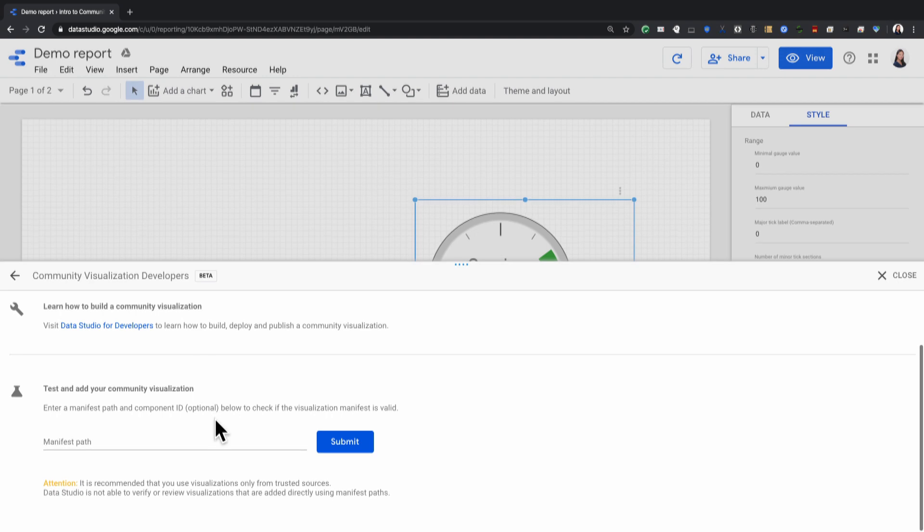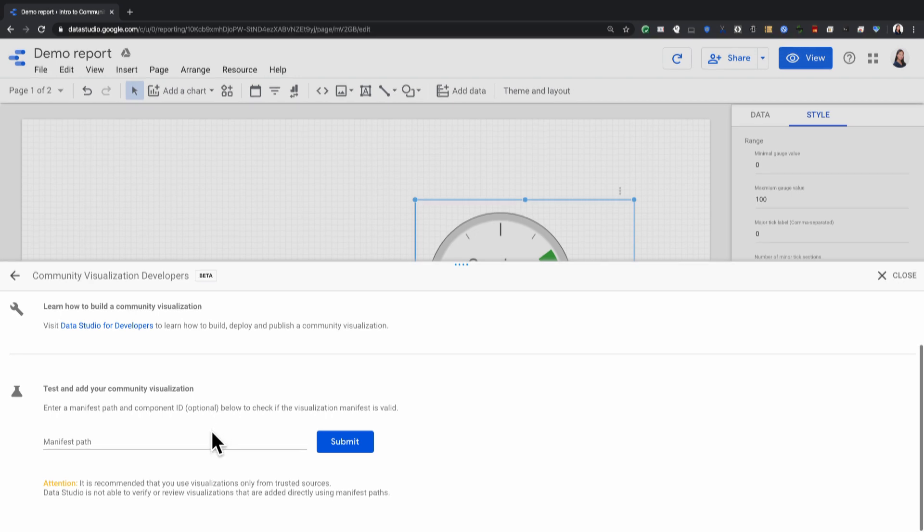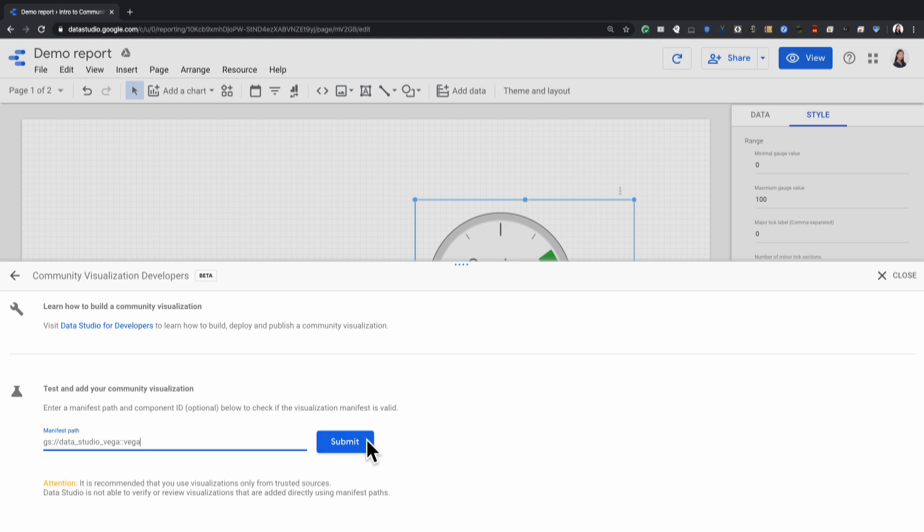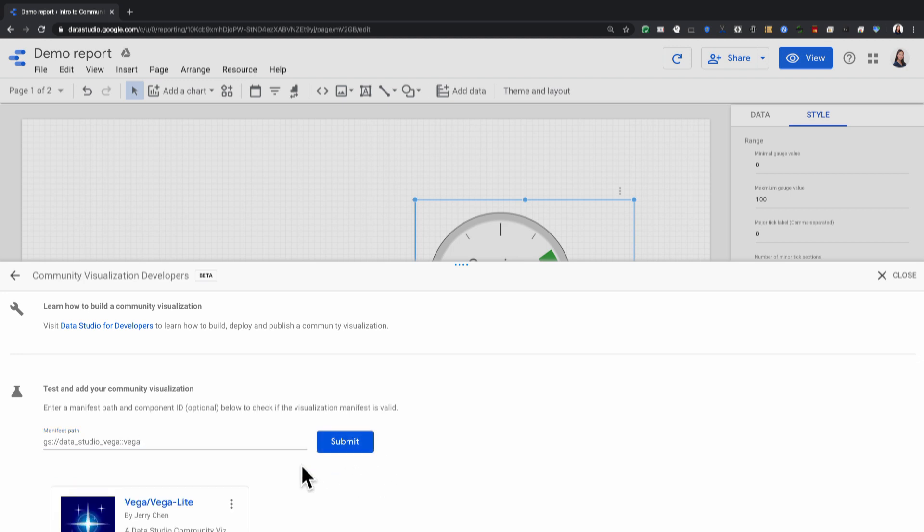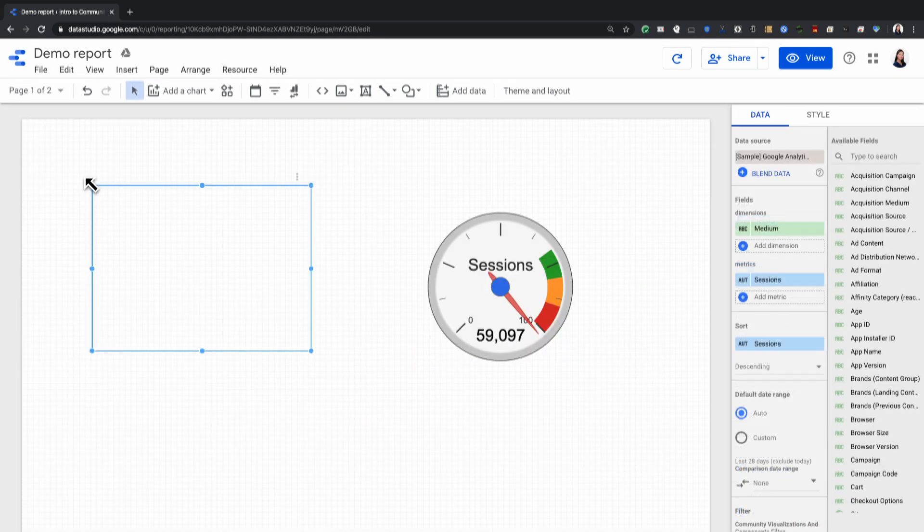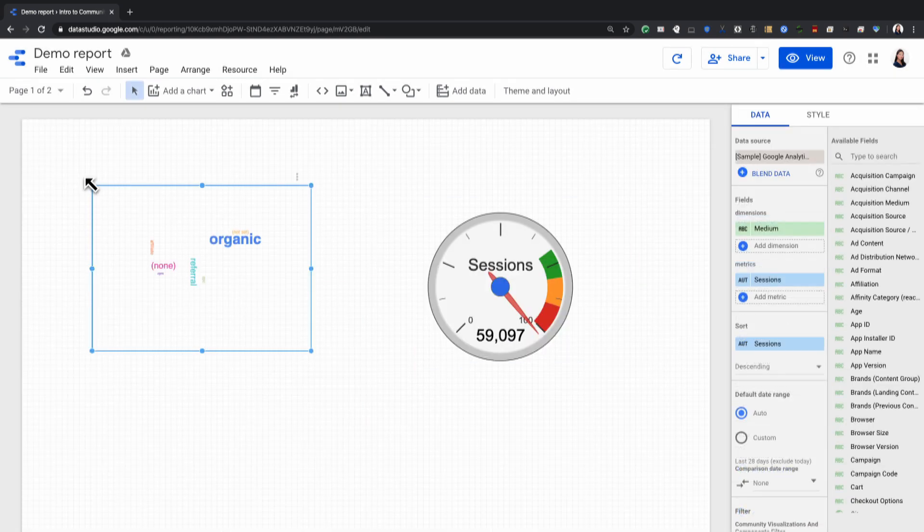And then in this box that says Manifest Path, I would put in a Manifest Path, I would hit Submit, and I would click on the rendered card. And again, you just click to add that to your report.